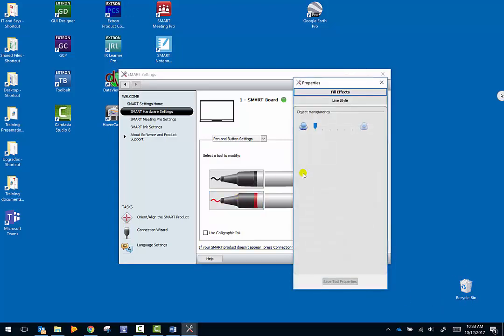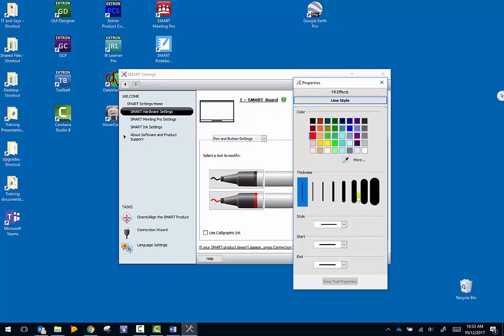I'm going to do the same with the red pen. Maybe I want it really thick. I'm going to go ahead and say save tool settings.